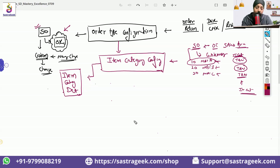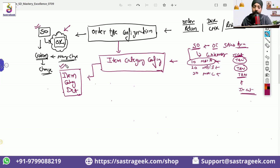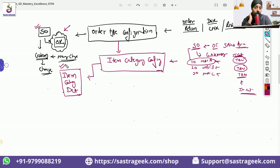Item category determination — 100% there would be questions if you are giving interviews at the initial level. Item category determination — 100% there would be a question in the certification exam, and 100% there would also be a question in your interviews.